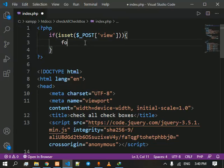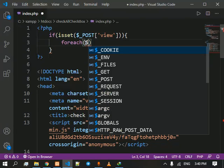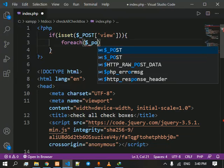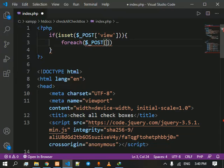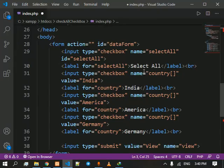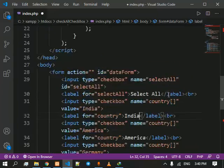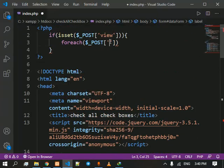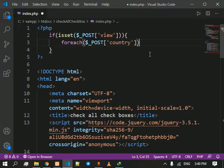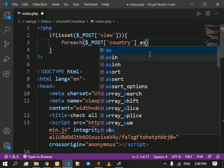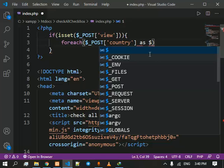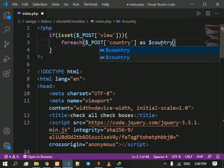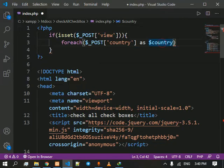And after that we are going to use foreach loop to access our array. The name of the array is country in which there are the values stored of the countries. The names of the countries are stored in the country as dollar country. We are assigning each of the value inside country array into the country variable.